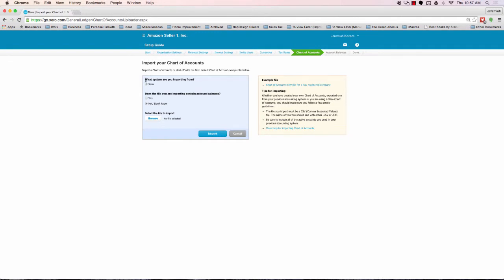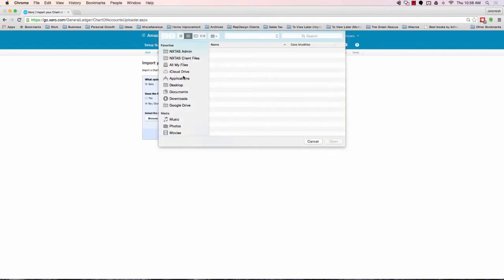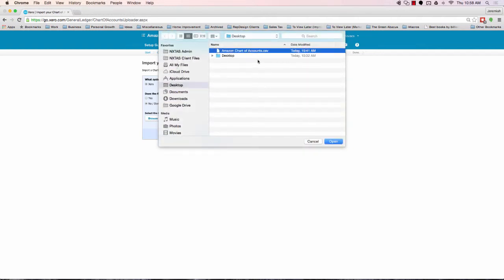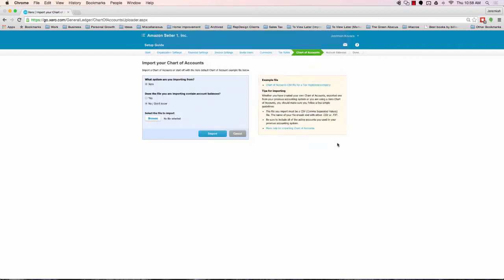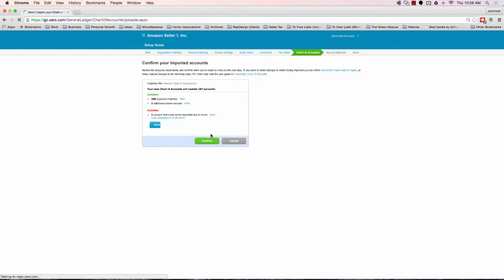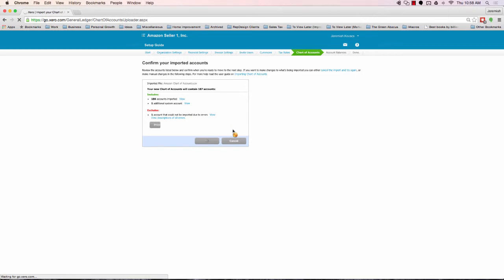It's going to ask us, this is the only option here, but does the file you're importing contain account balances? We're going to just go ahead and say no, or we don't know. I'll browse my desktop here. We have an Amazon chart of accounts. I'm going to click open, and then import. Now, we're going to click confirm here. Just letting us know that we've imported.